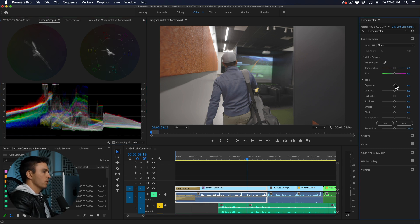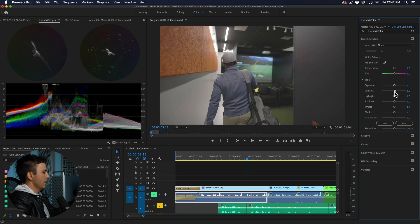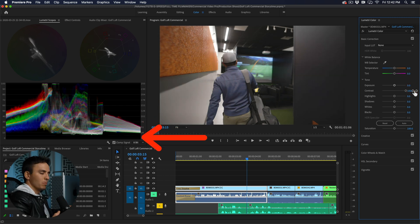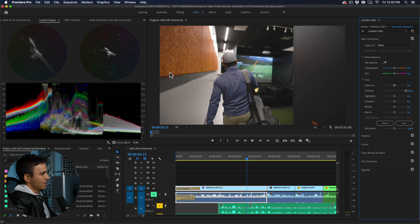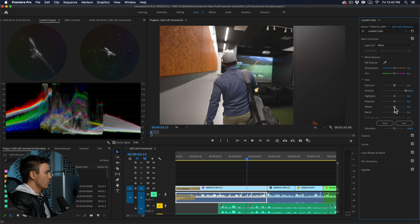First thing with log footage I usually do is bring that contrast all the way up and you see that expands our waveform and pushes our black closer to black and our whites closer to white. The goal here is to try and keep anything from touching 100 unless it's a blown out light, and keep anything from touching zero which is completely black.